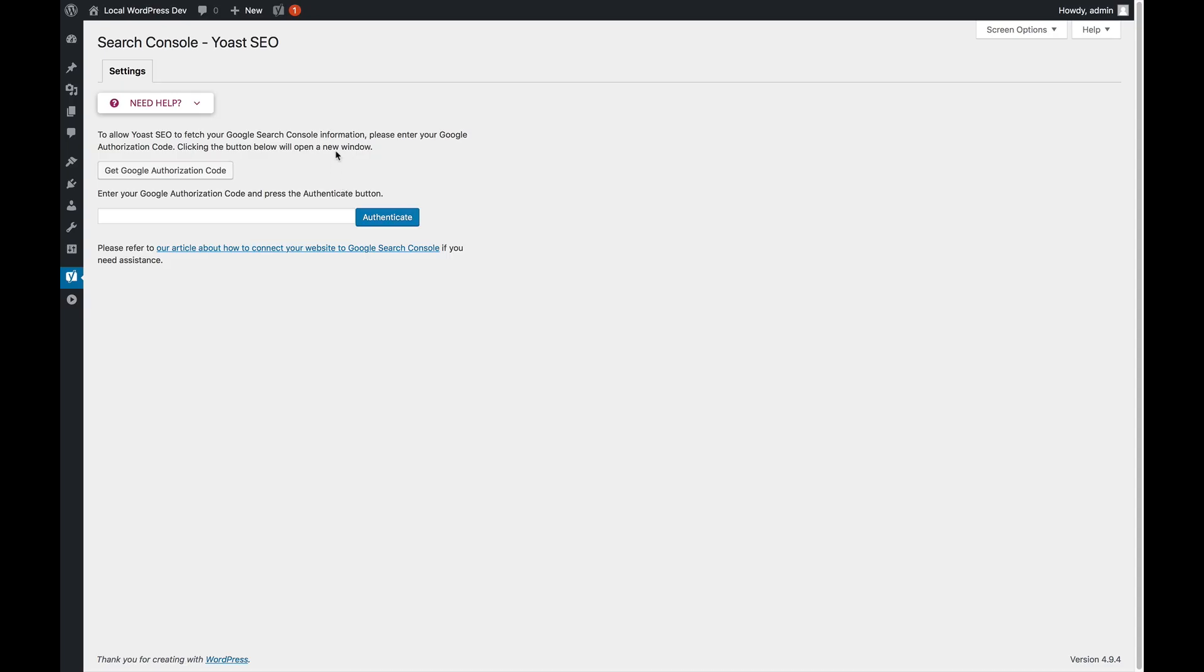We're on the Search Console settings for Yoast SEO. If you have not connected your site to Google Search Console yet, this is what you will see.